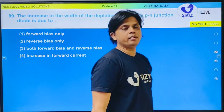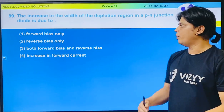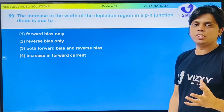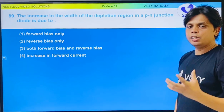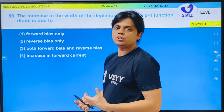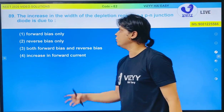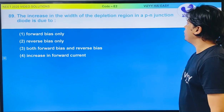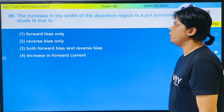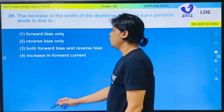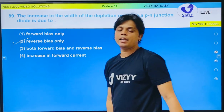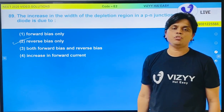As we know, in a Diode when it is in reverse bias the width of the depletion layer will increase, and in forward bias the width of the depletion layer will decrease. So, increase in the width of the depletion region in a PN Diode is due to reverse bias only. This is a directly theoretical based question.